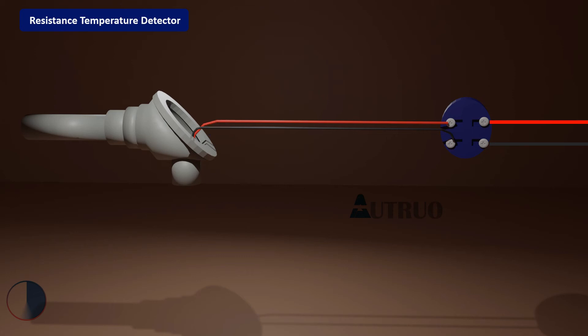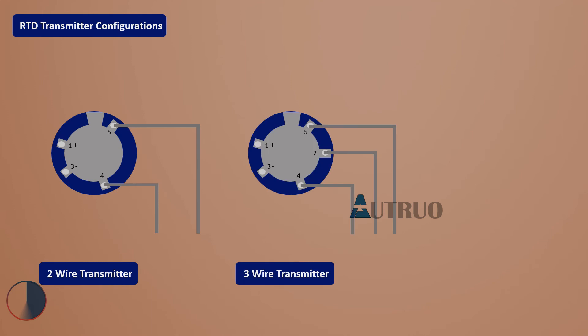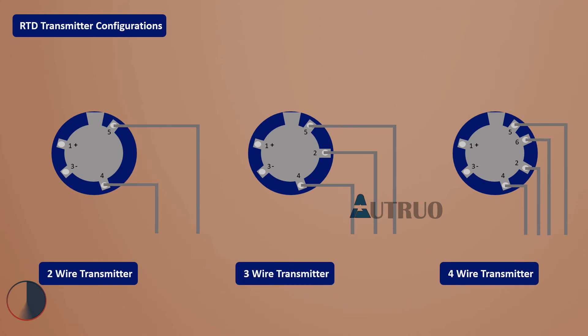Resistance temperature detectors come in three configurations: 2-wire, 3-wire, and 4-wire configurations. 2-wire RTDs can be prone to measurement errors because the connecting wire between the sensing device and terminating point, usually the PLC modules, has its own resistance. This gives room for error. 3-wire and 4-wire RTDs were developed to solve these problems.